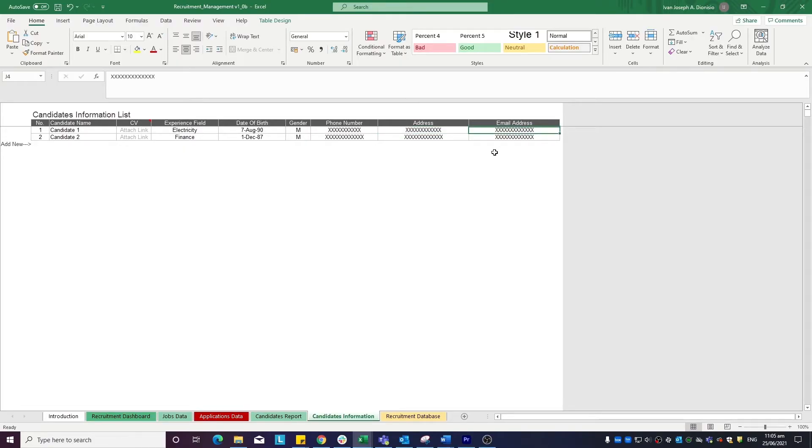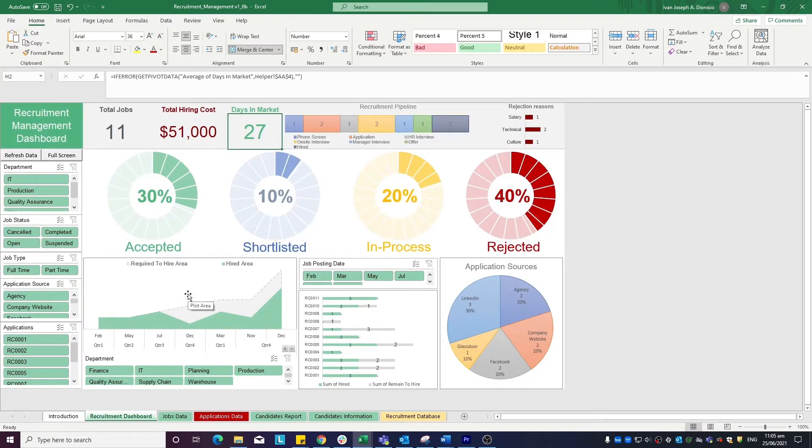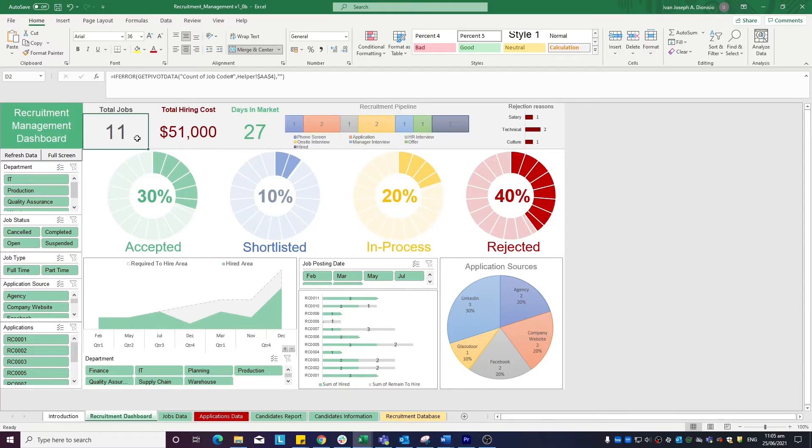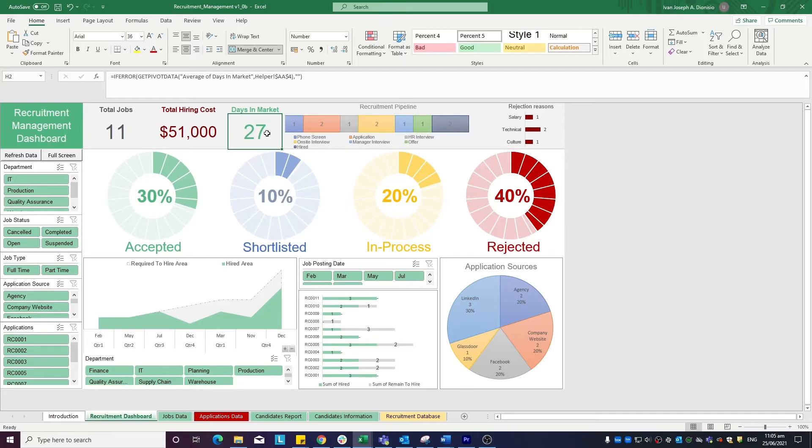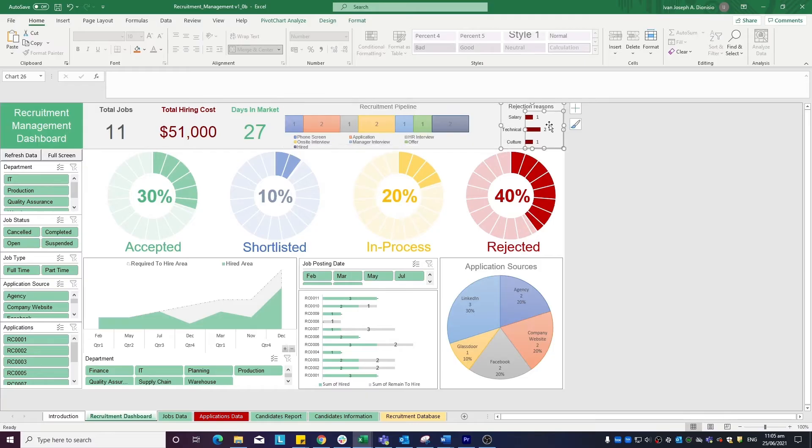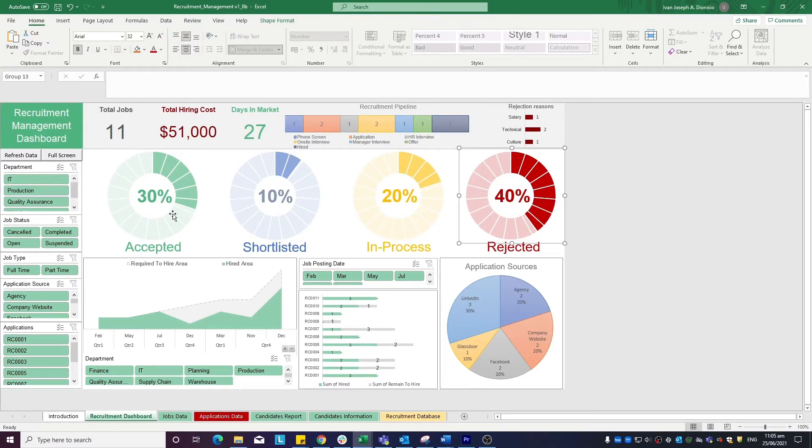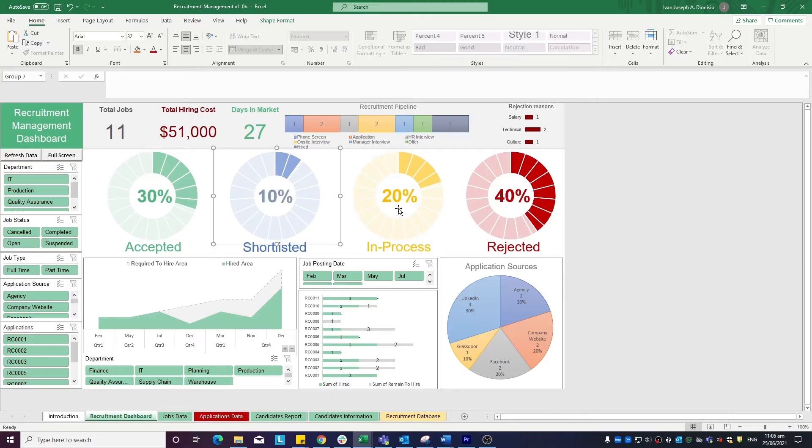Lastly, we have the recruitment dashboard. It shows the aggregates of your data, which includes total jobs, total hiring cost, and days in market. You can also see how many individuals are in the different stages of the recruitment pipeline, and see a summary of the different rejection reasons. It also gives you some stats such as percentage rates for acceptance, shortlisted, in process, and rejected.